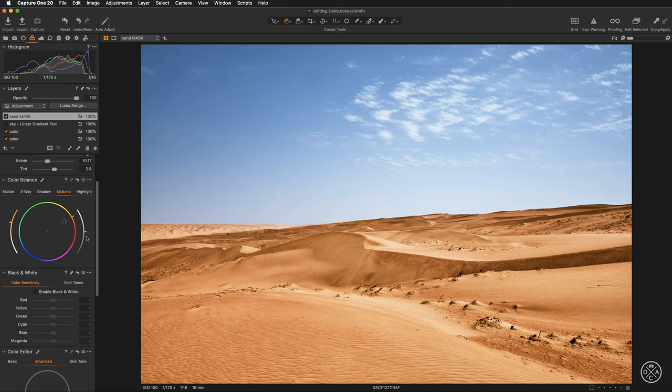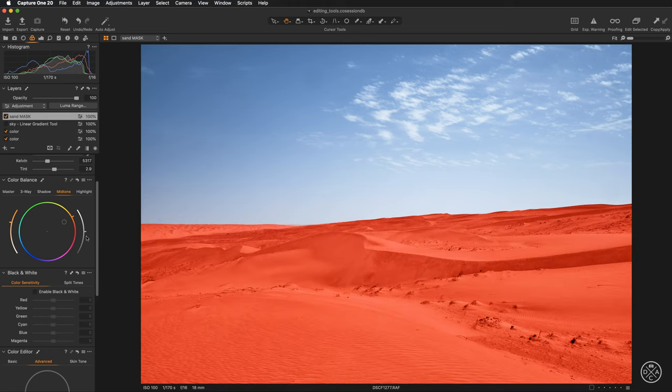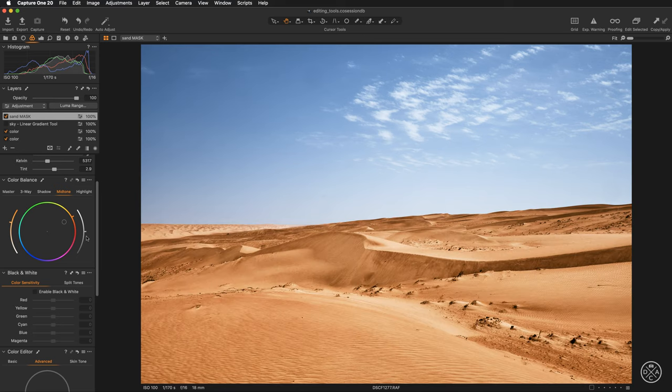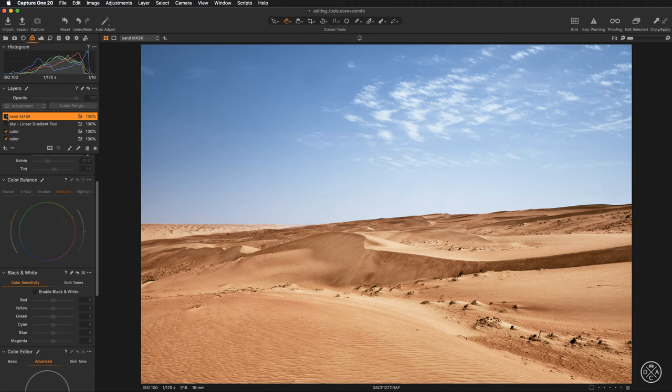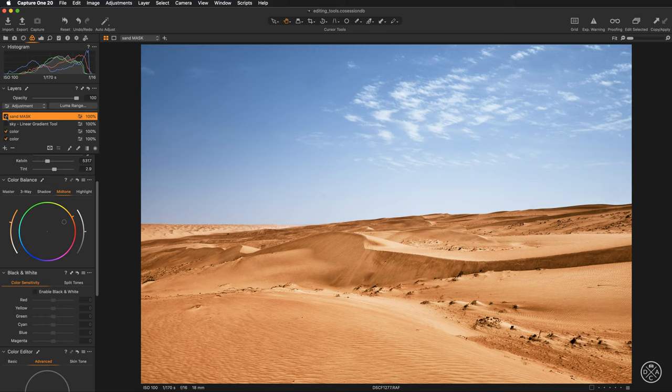So that way super quick we have created a mask for the sand. We have created some color adjustment. If we now switch off the layer this is our image before and after applying these adjustments. So this is the first step and now I want to show you even more interesting and powerful things.